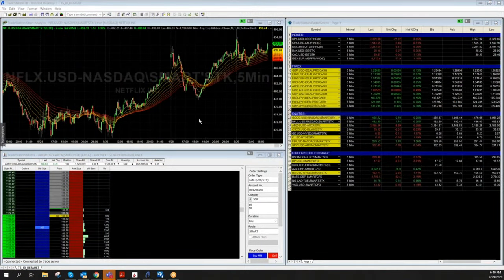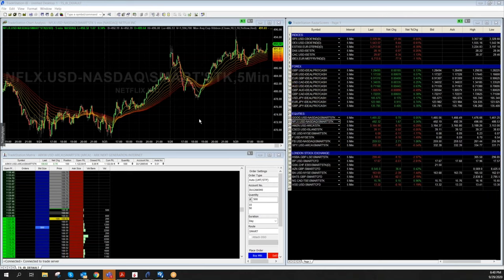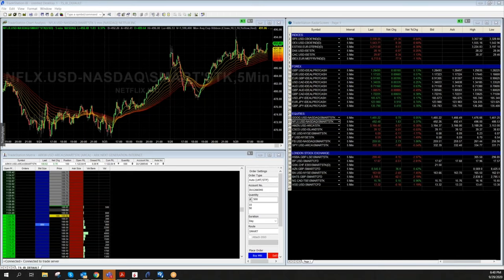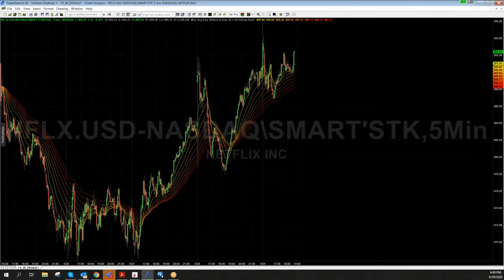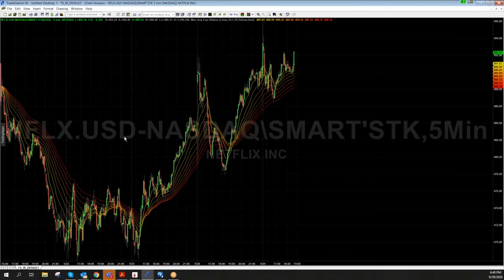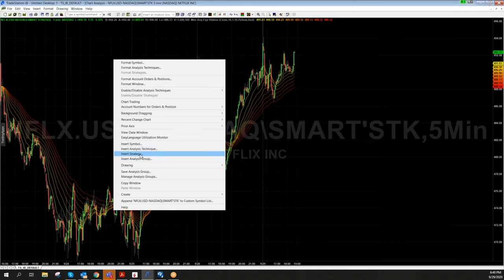Welcome back to our indicator and strategy webinar. We can see here the TradeStation 9.5 global platform with matrix, radar screen, and chart. The topic today is indicators and strategies. I would like to start in a chart analysis window, which is the most common place where you will need indicators or strategies. If you have a stock, future, or chart of whatever you want to analyze, just right-click the chart and you have 'Insert Analysis Technique,' also called indicator, or 'Insert Strategy.'